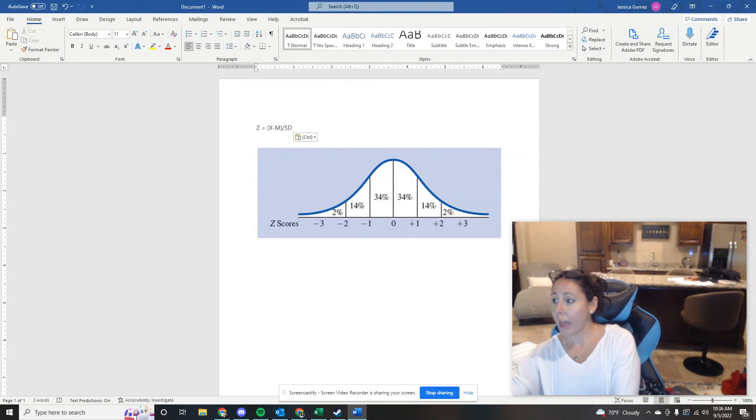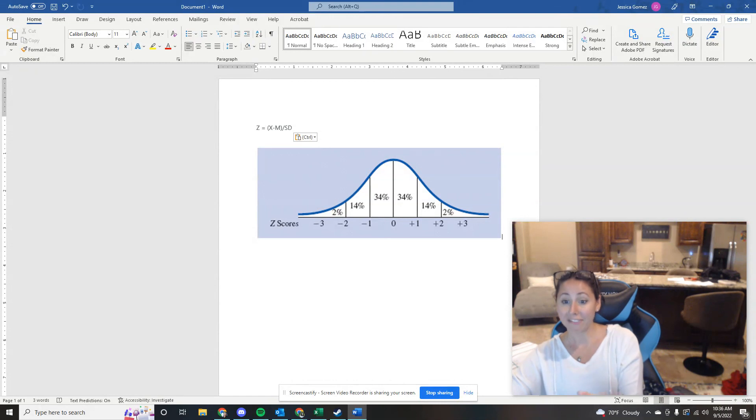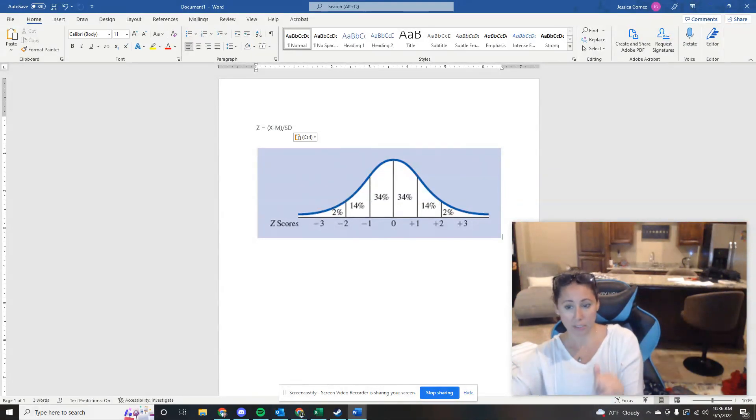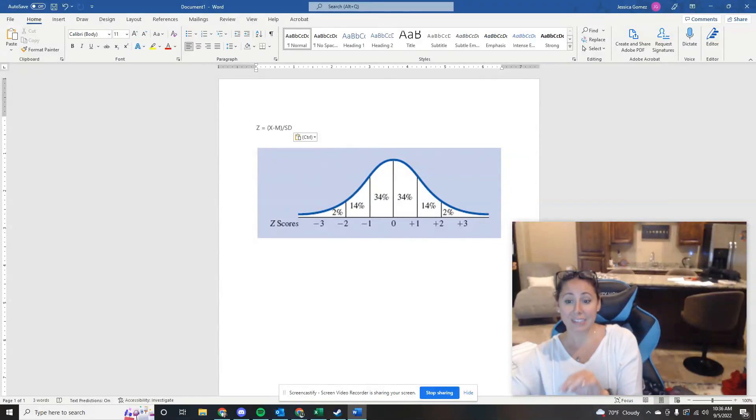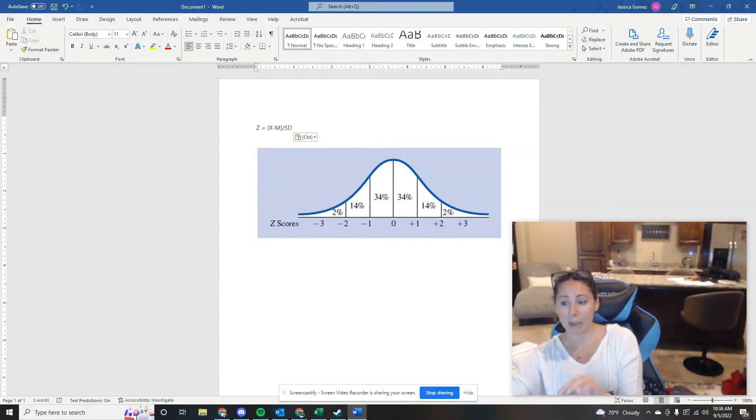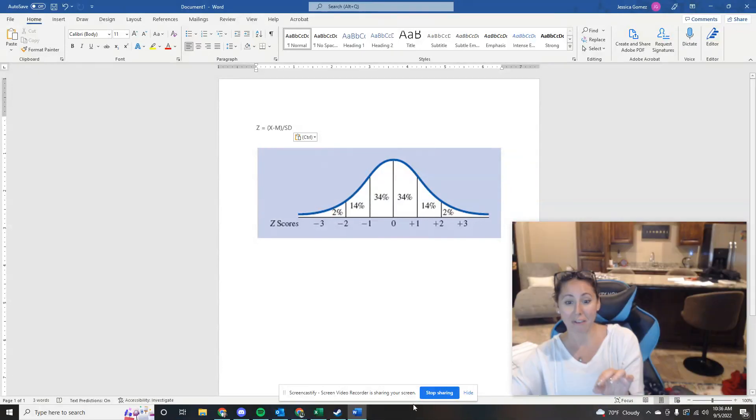So that is all of the math calculation graph type questions that were on this quiz. Hopefully that helped clear things up. If there is something that you still have questions about, please let me know and I will be happy to do a further walkthrough. Thank you.